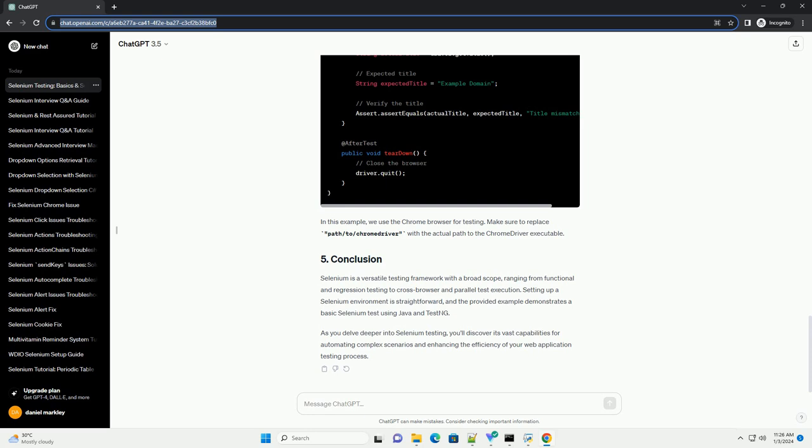Selenium is a versatile testing framework with a broad scope, ranging from functional and regression testing to cross-browser and parallel test execution. Setting up a Selenium environment is straightforward, and the provided example demonstrates a basic Selenium test using Java and TestNG. As you delve deeper into Selenium testing, you'll discover its vast capabilities for automating complex scenarios and enhancing the efficiency of your web application testing process.